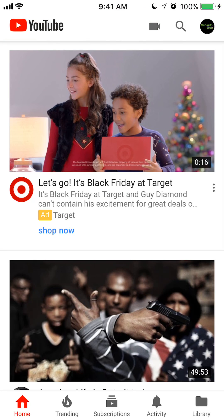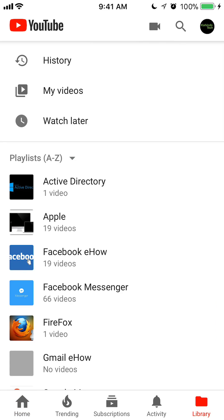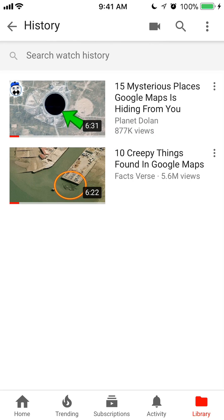To do that, if you take a look at the very bottom of my screen, currently I'm on the home tab. To view your watch history you want to be in your Library — tap on that to the very right. When I get to my Library, the very first item that I see is History. Go ahead and tap that. This will show you your watch history, and that's how you get your watch history.